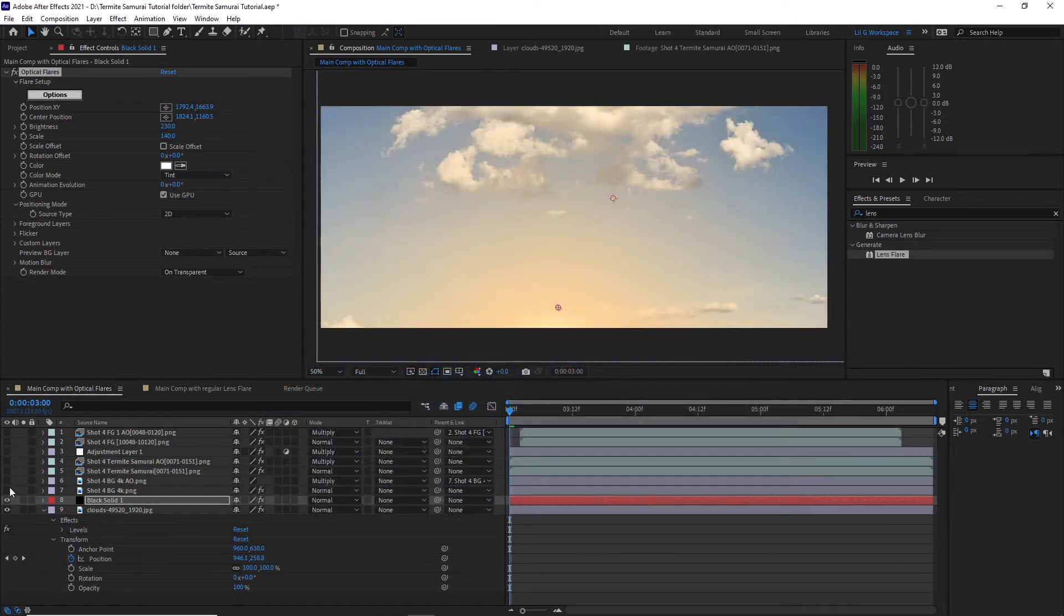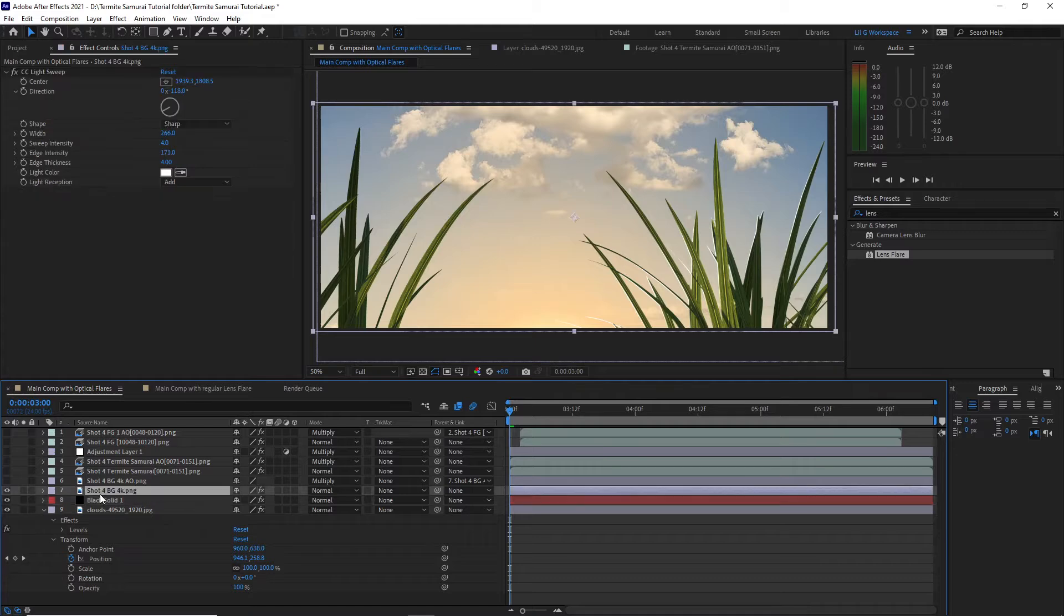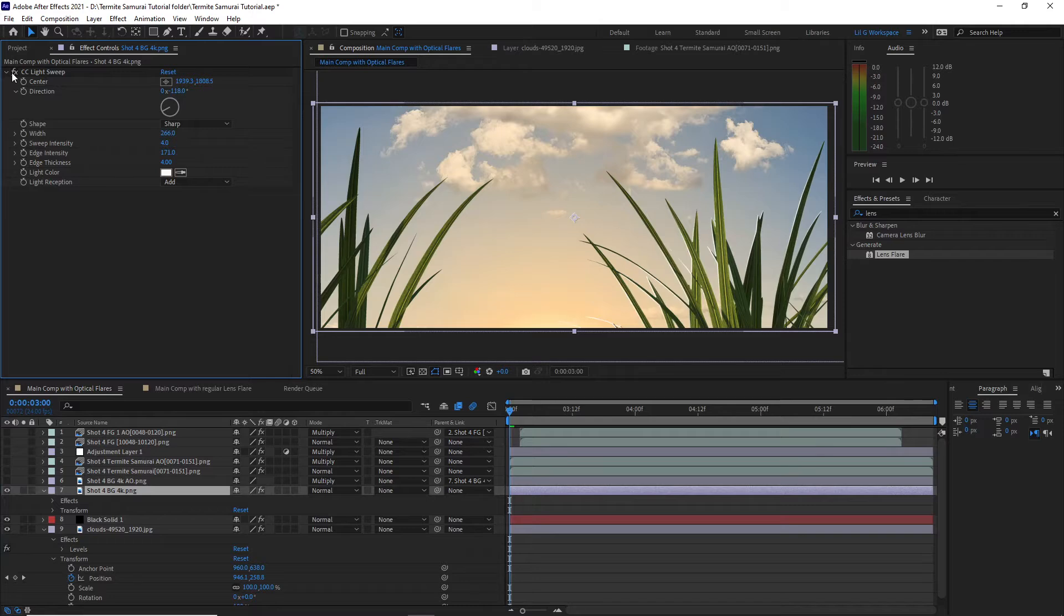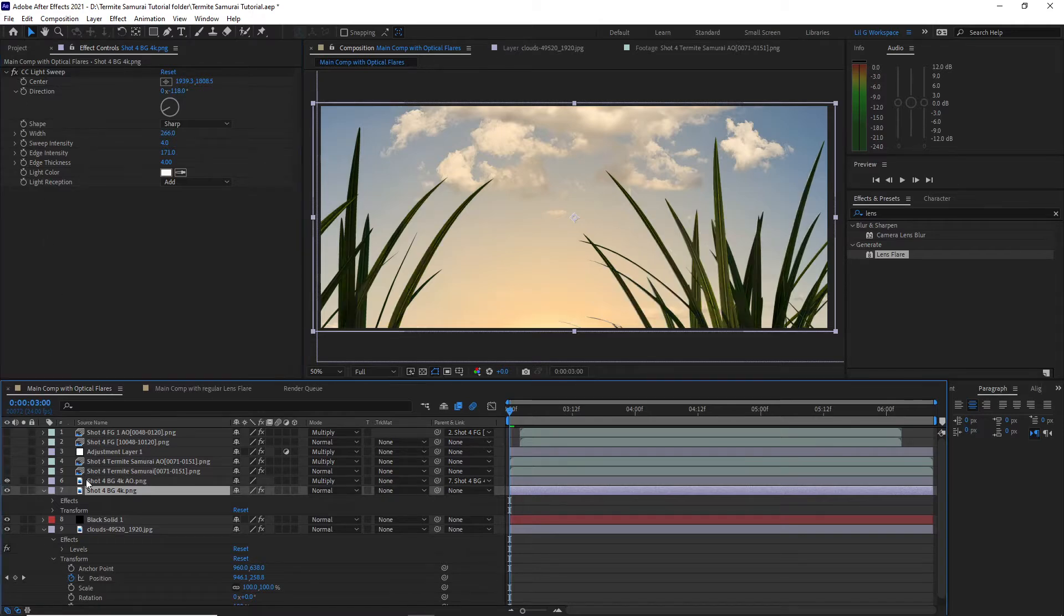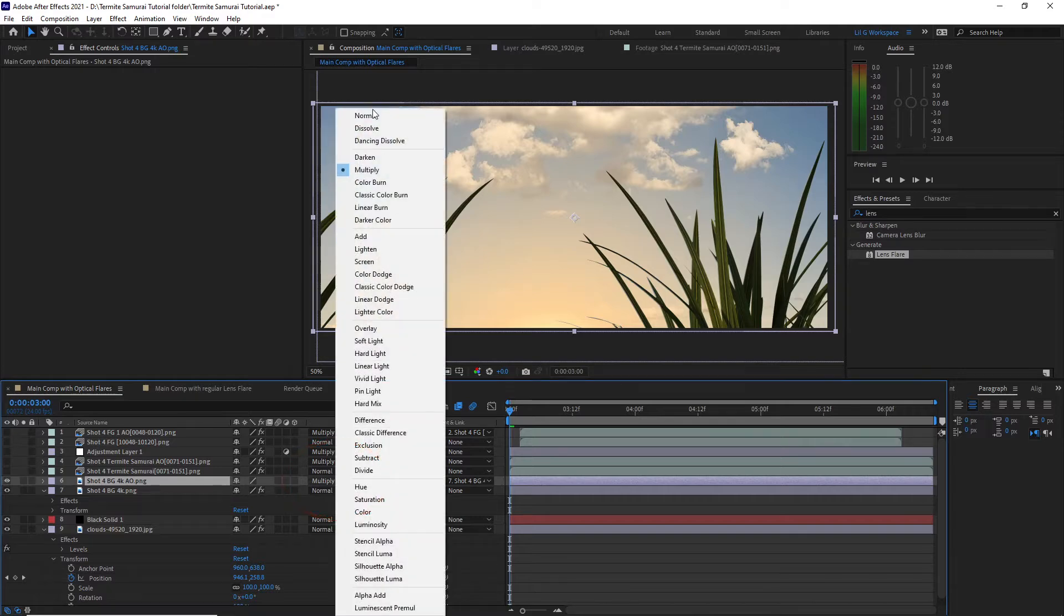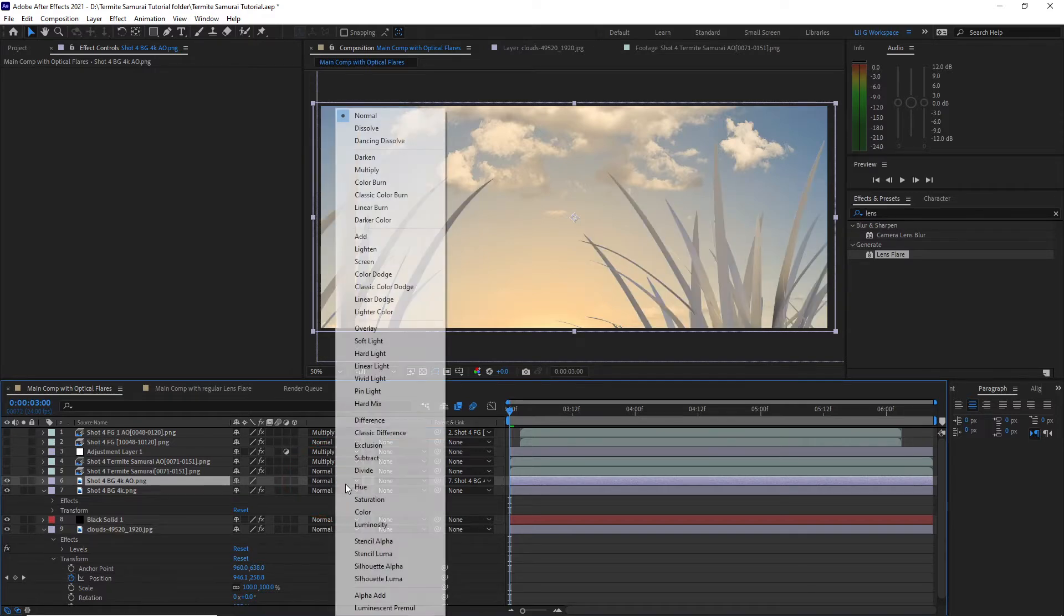Next up is the grass background. This was a single file that was rendered in 4K to allow for recompositing later and I added a CC Light Sweep effect to give it a backlight. I then add the grass background ambient occlusion pass to give it more depth and change the layer from normal to multiply mode.